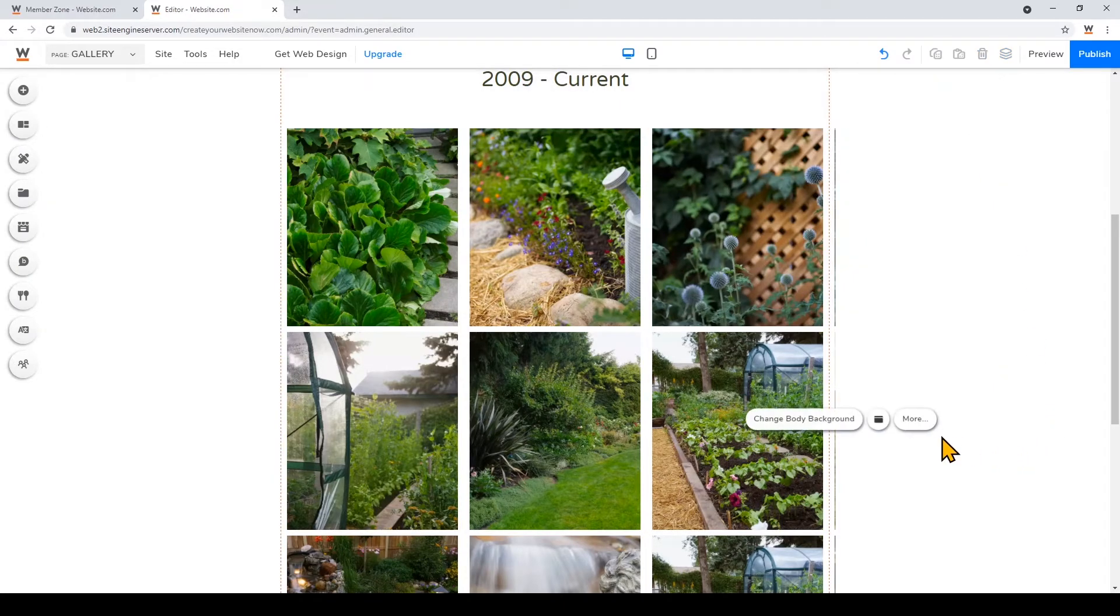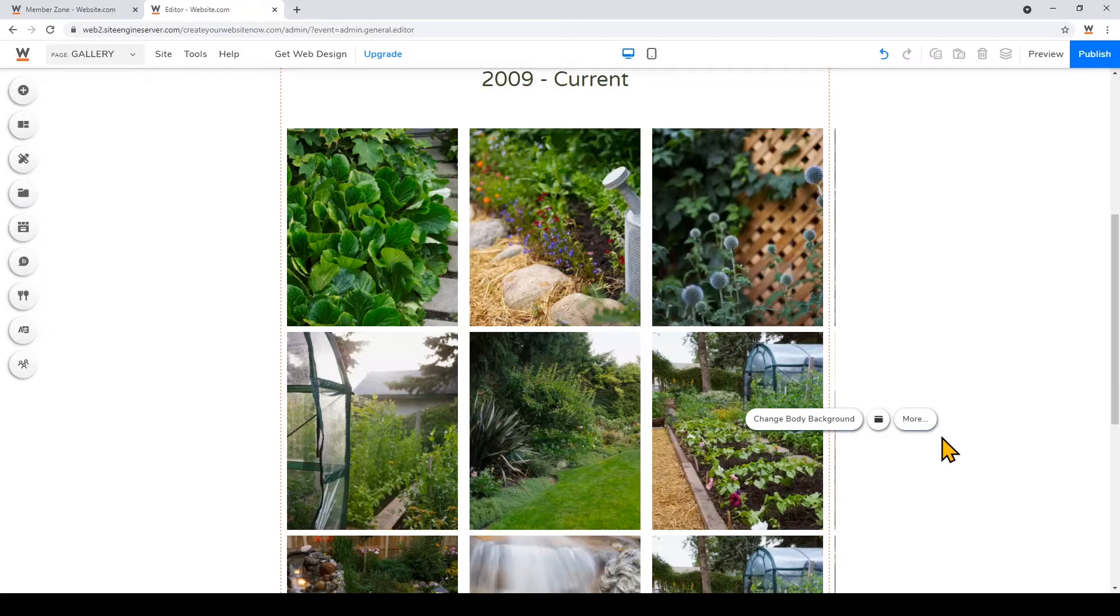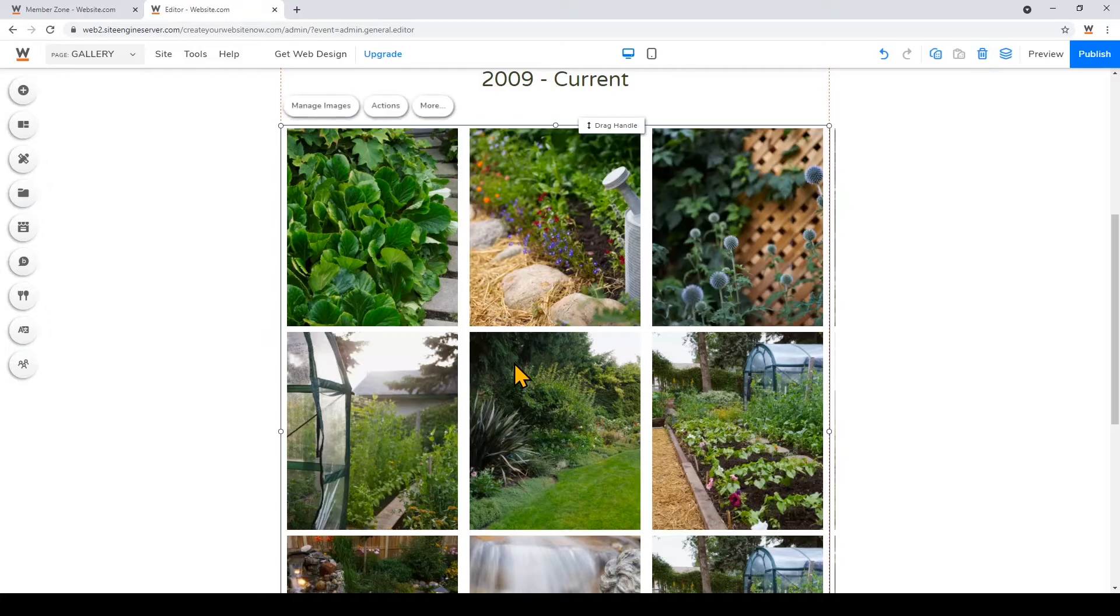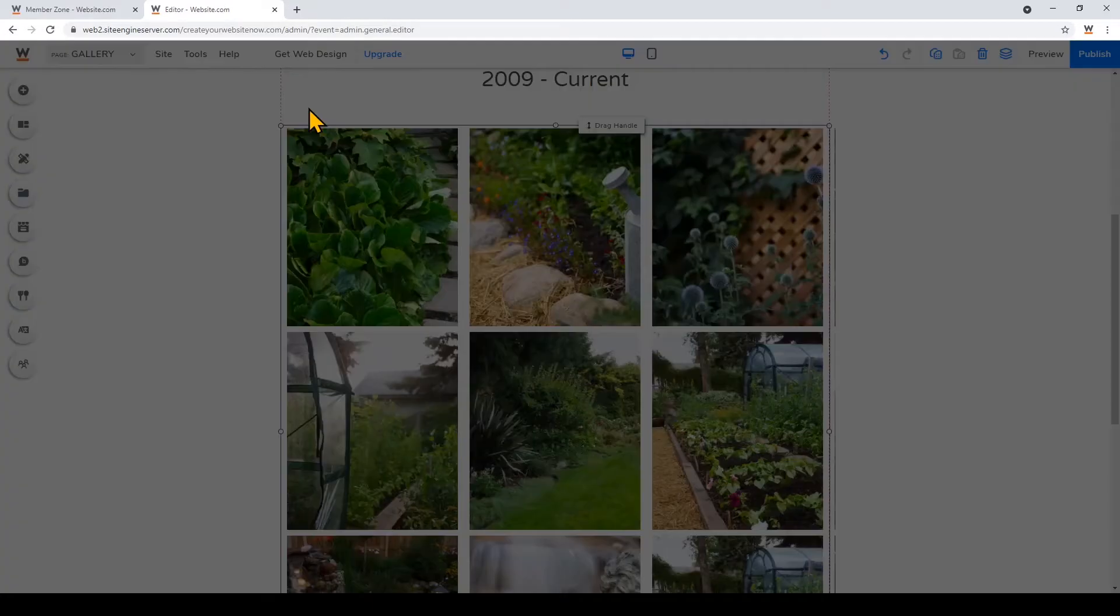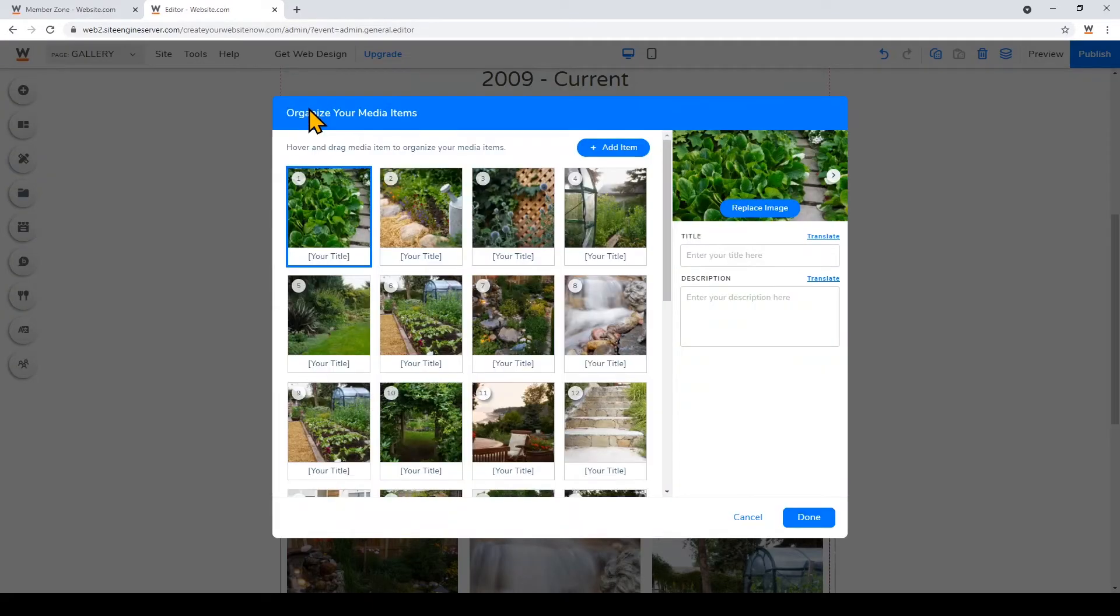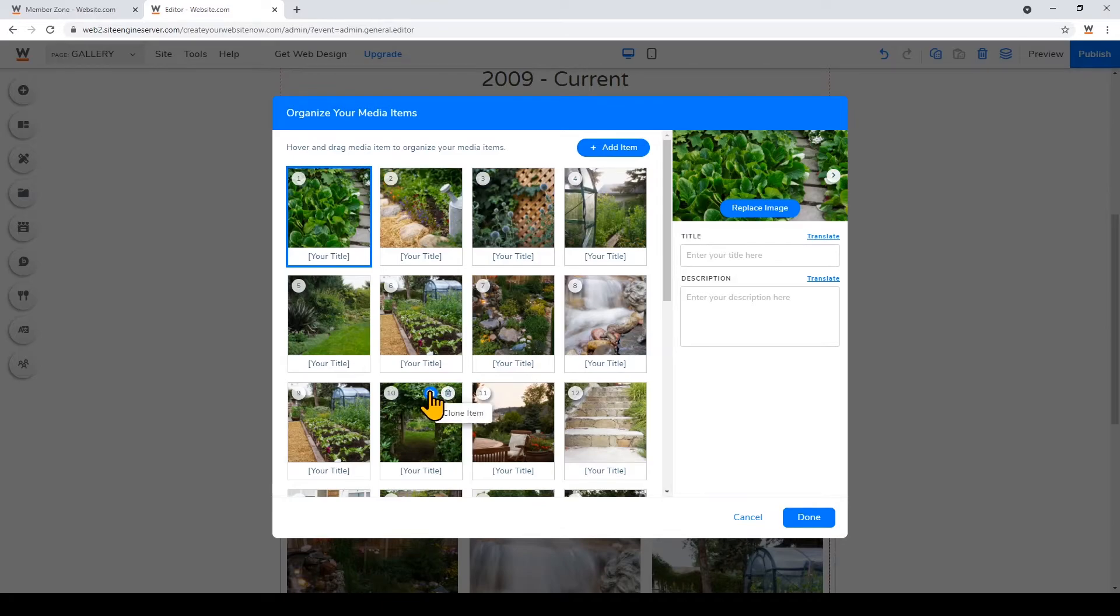And once I'm done with that I'll just click off of it, and you can add and replace images like how I showed you earlier just by clicking on the card and clicking manage content. I will show you how you can delete some images. So just click on the card, click manage images, and to delete an image just hover on the image you want to delete and click the garbage icon.